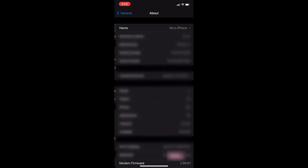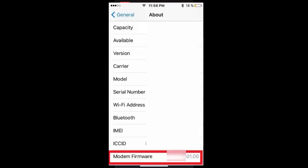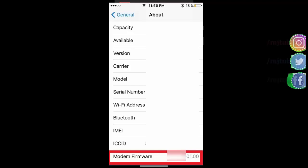Scroll down and you will see the option modem firmware. Tap on modem firmware two or three times. Tap on modem firmware two or three times.